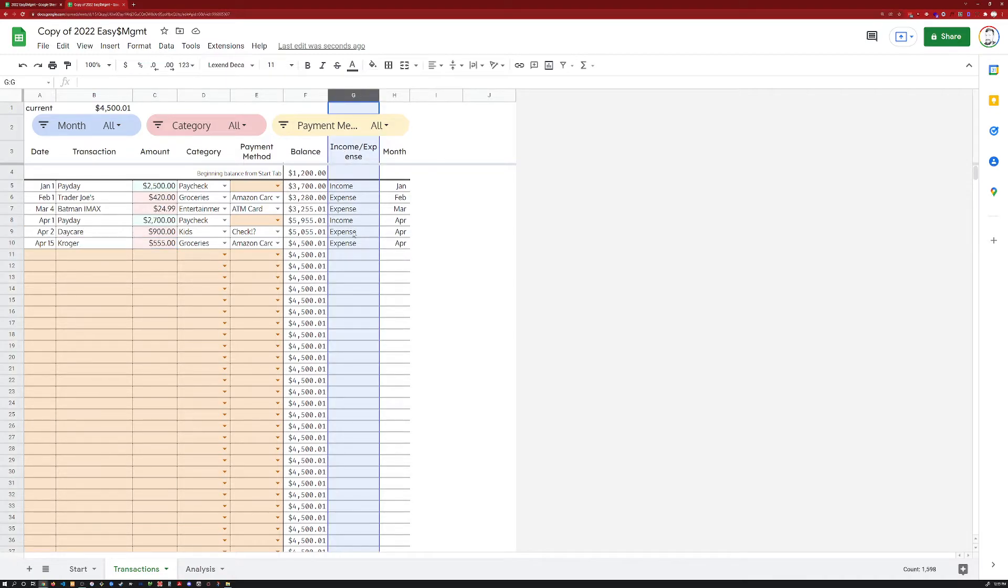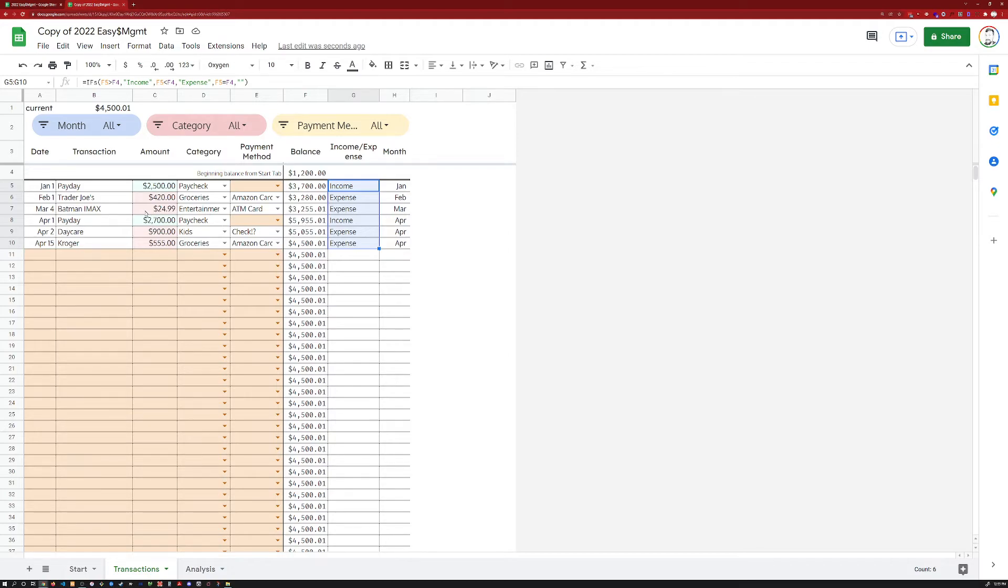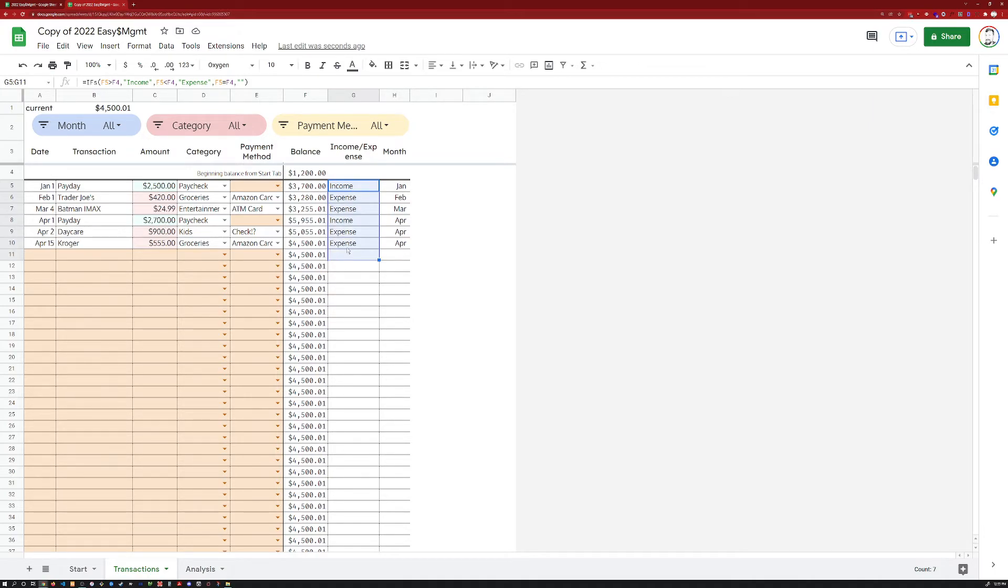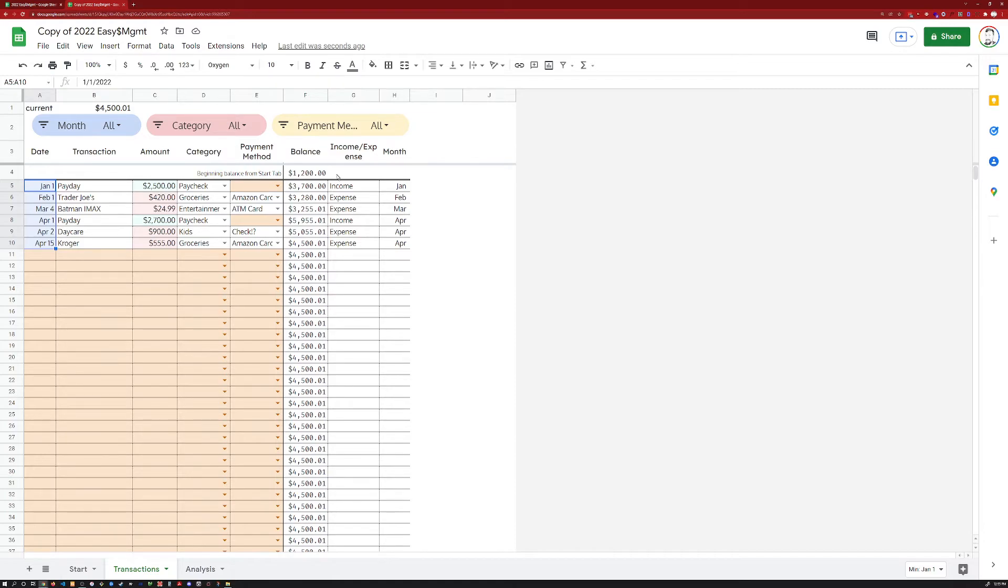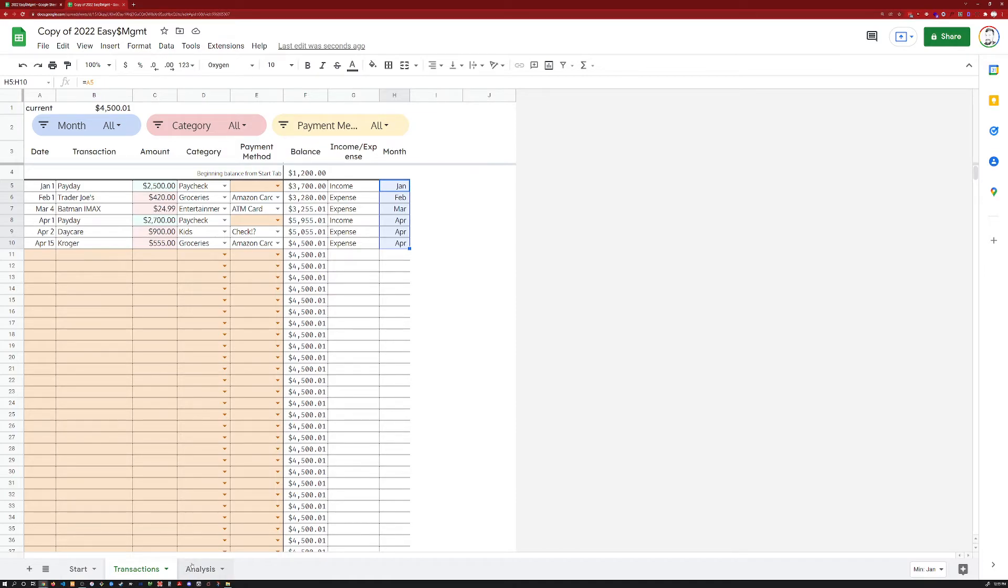The next column here, income expense. This is a restatement of the obvious. It's calculating this amount just based on stuff that's already input over here. I only have this here, as you'll see in the next tab, to make some charts a little bit easier to create. Same thing for the month. I have converted the actual specific date in column A to just a month over here. So I can aggregate the data for the year in our analysis tab.